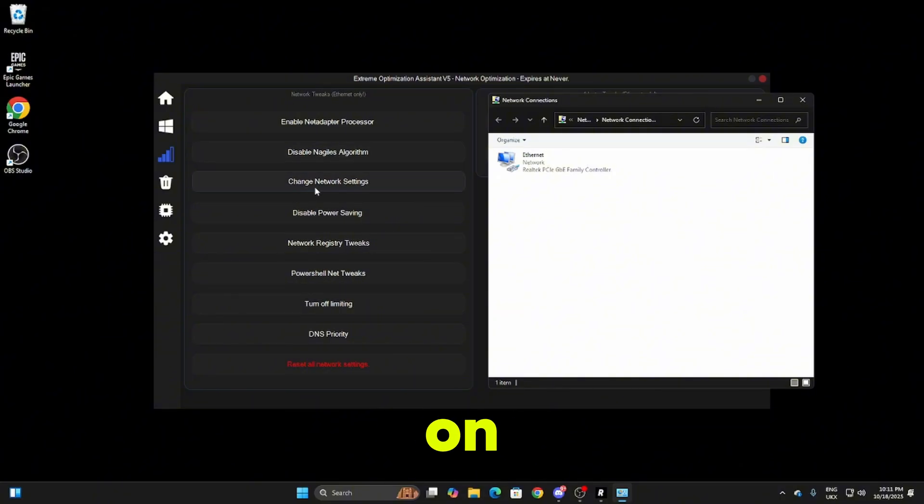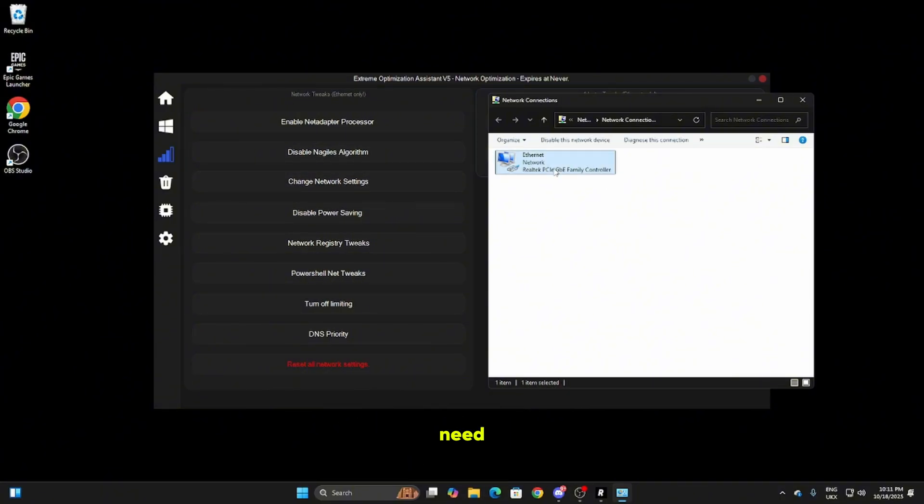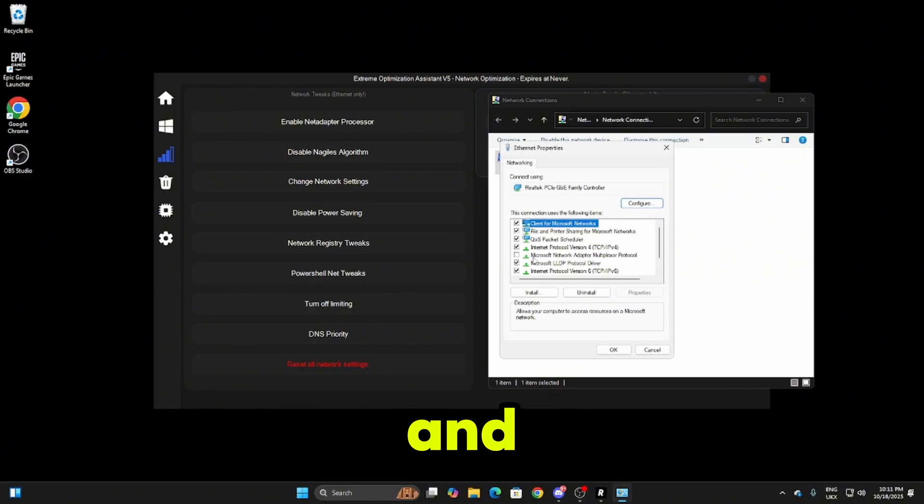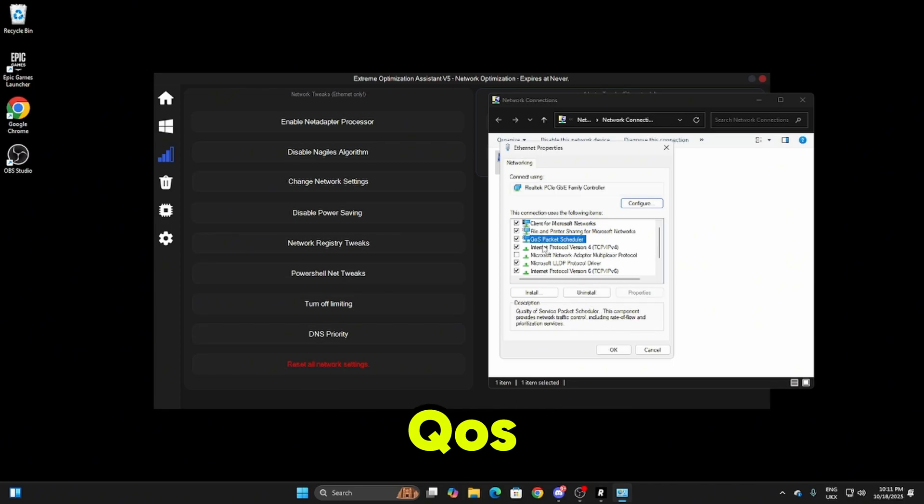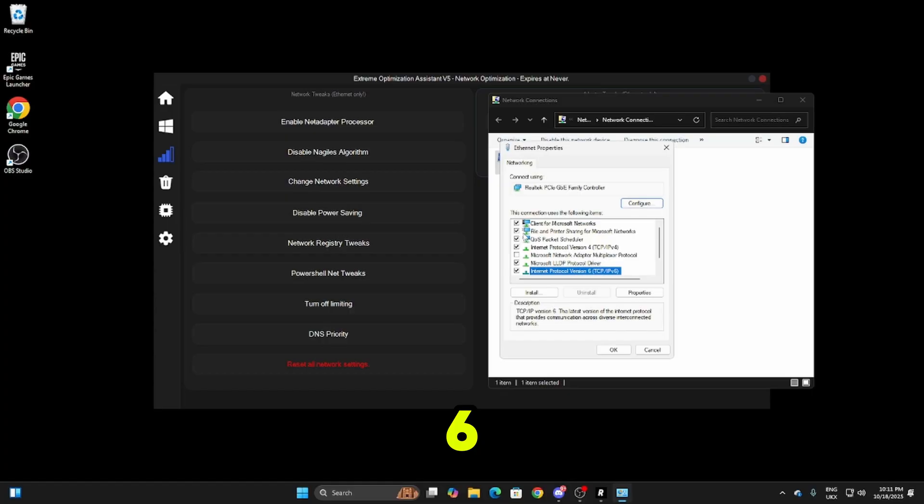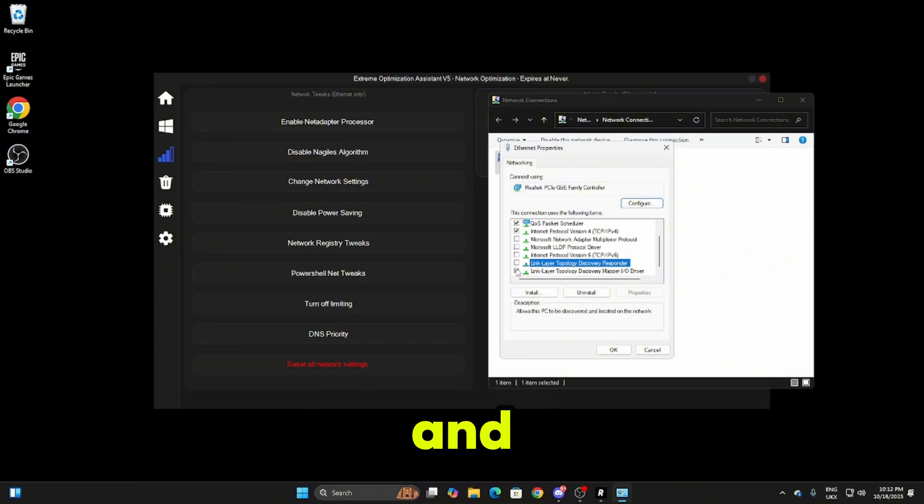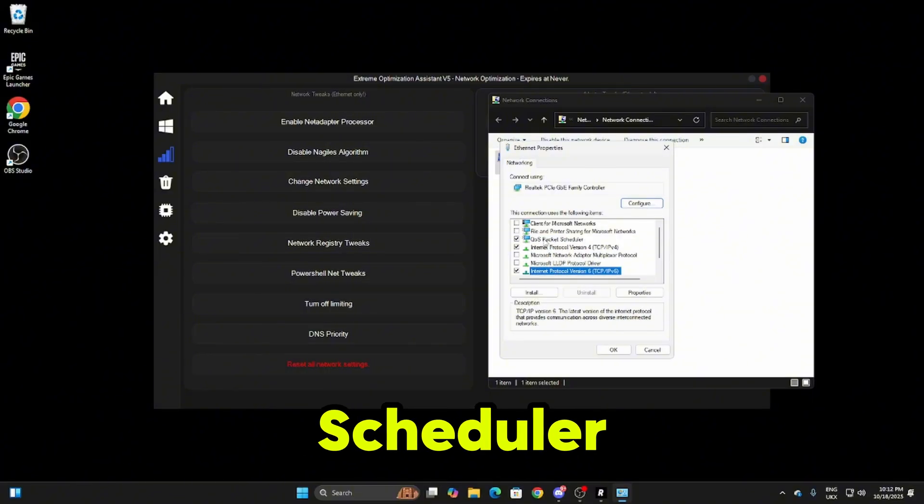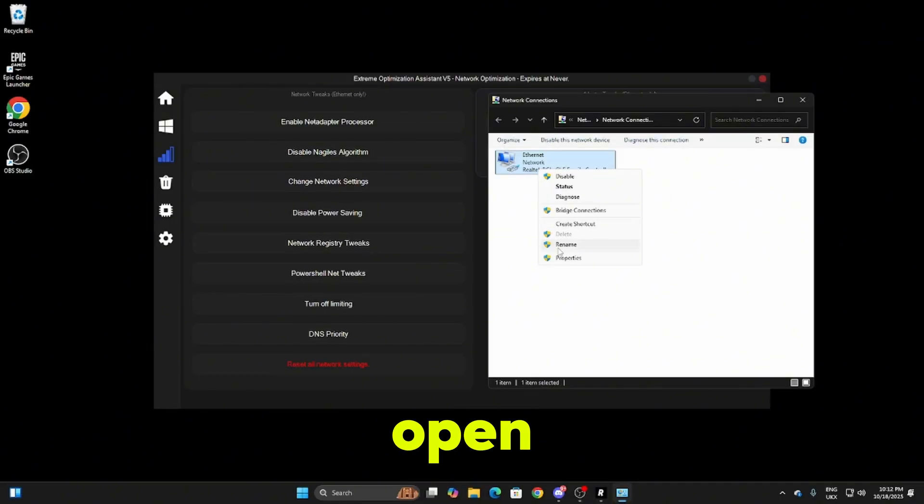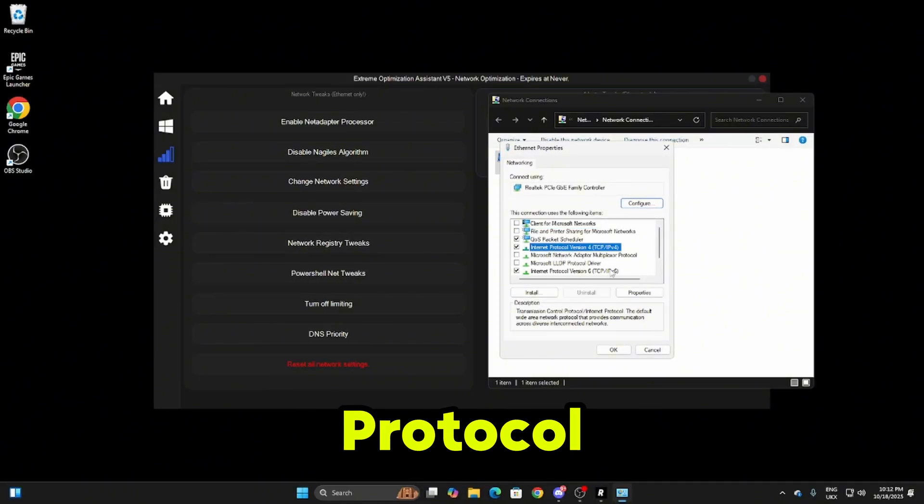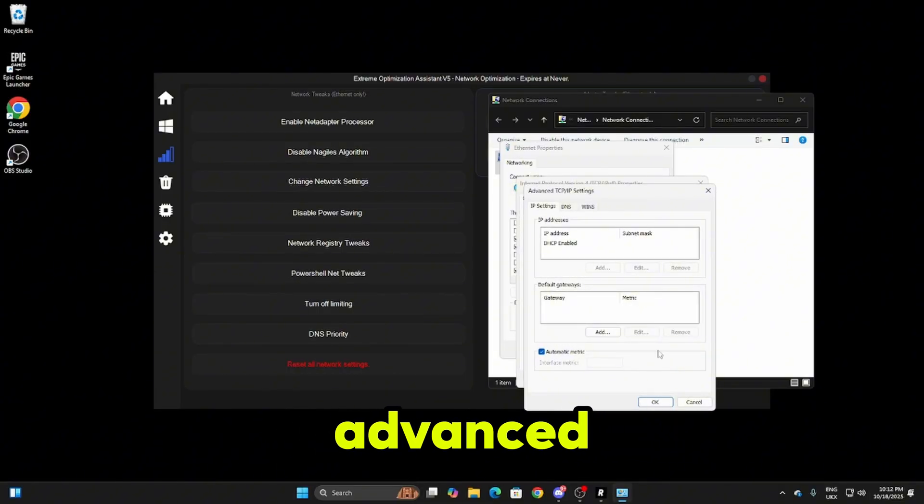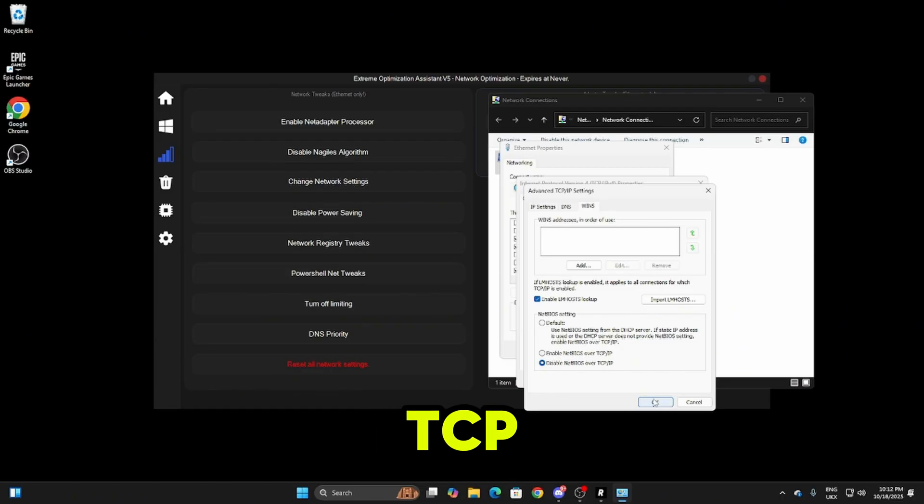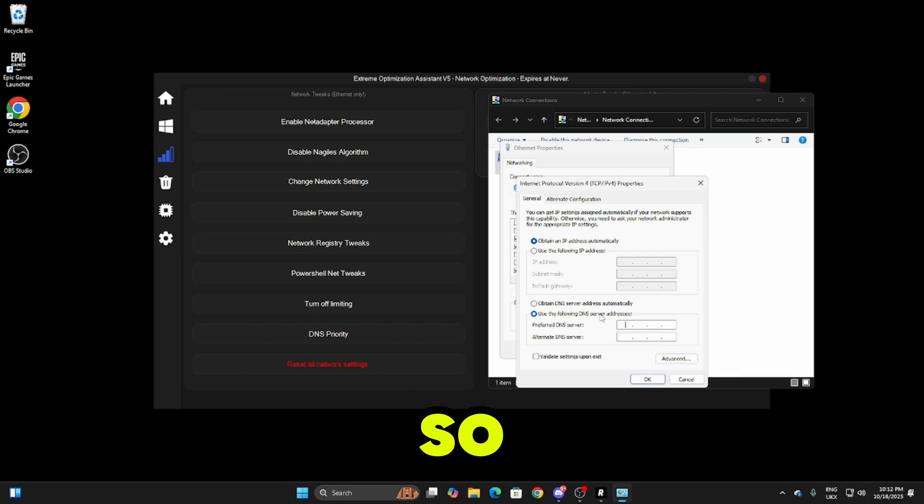Once you click on change network settings this box will pop up. Click on this, right click, head over to properties. Inside here the only things that you need to enable are internet protocol version 4, QoS packet scheduler, and internet protocol version 6. Untick everything apart from those three. Once you've done that click OK, open back up the properties, head over to internet protocol version 4, click on properties, head over to advanced wins and make sure you disable NetBIOS over TCP/IP. Click OK and then we're going to be putting a DNS server in here.